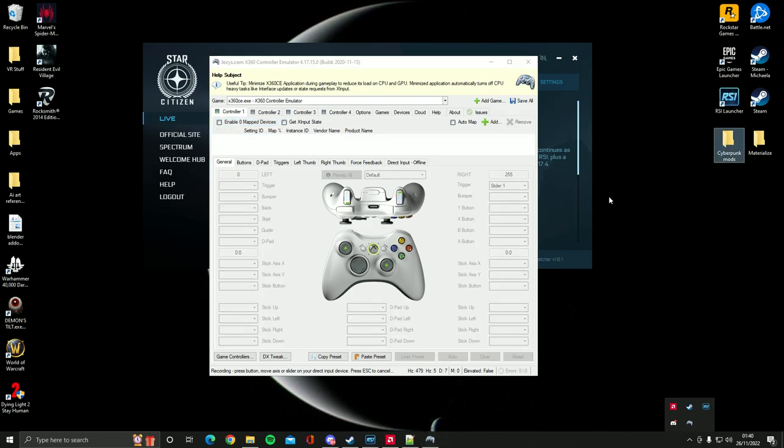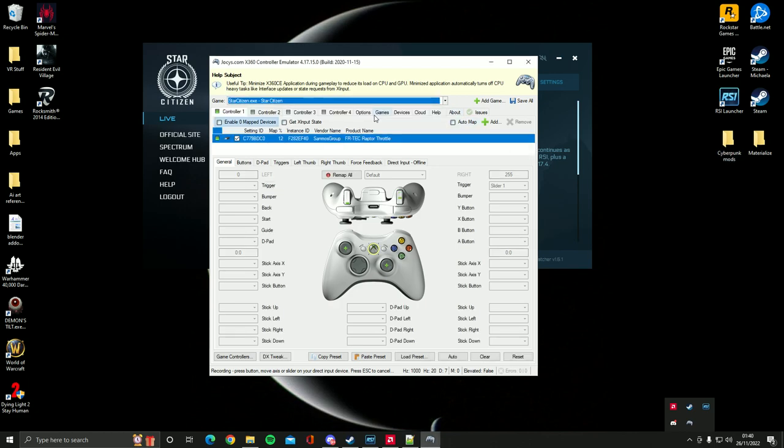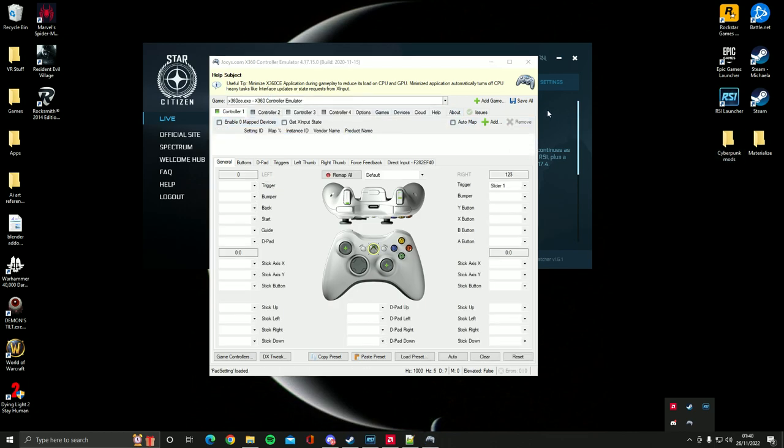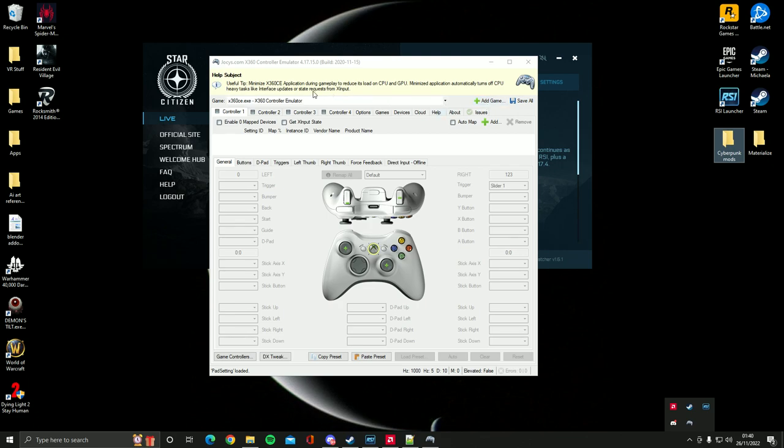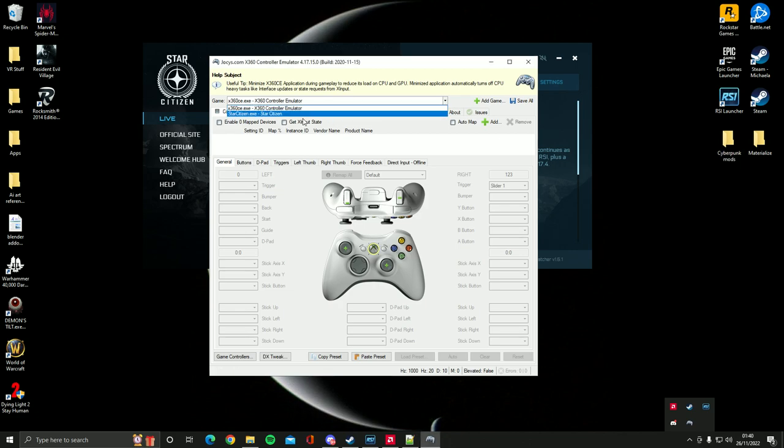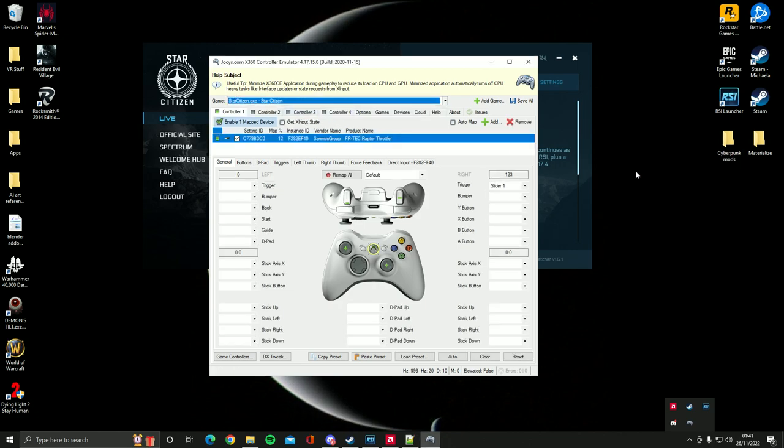One thing I did do as well, I need to set the game as a profile so this profile only starts when I'm playing Star Citizen. So you click on add game and then choose Star Citizen as the game. Then this profile will be saved and it will only start up when Star Citizen is running itself. It's very useful.